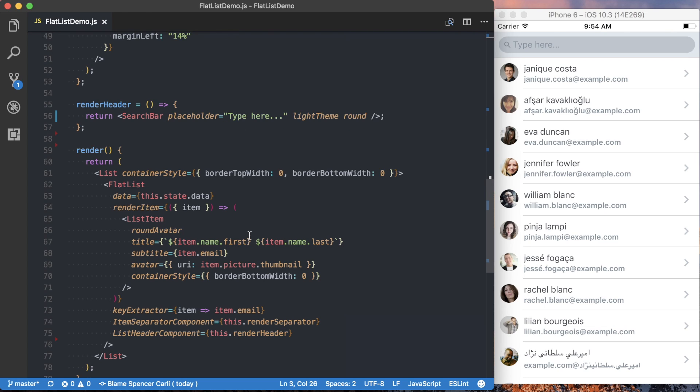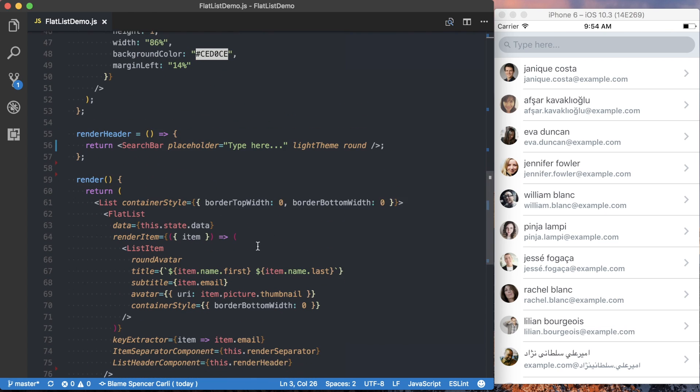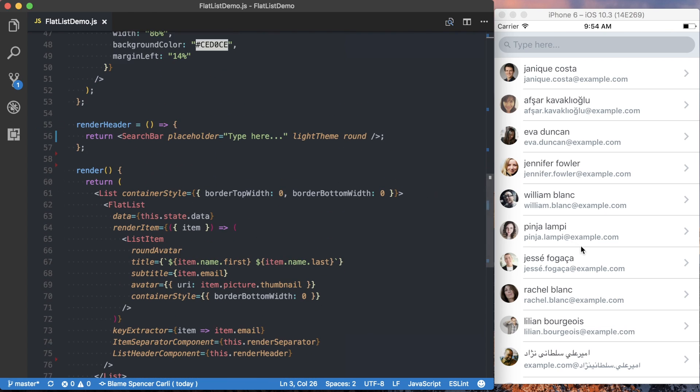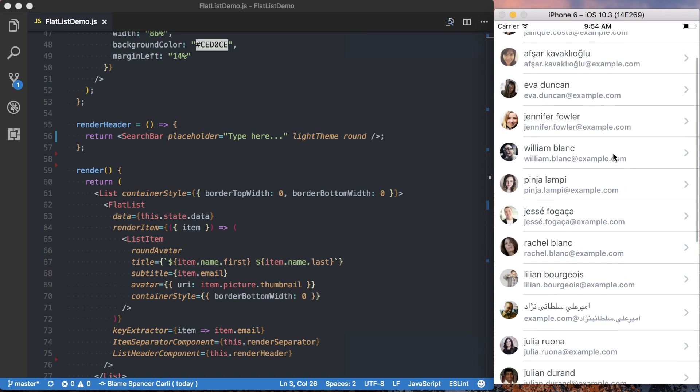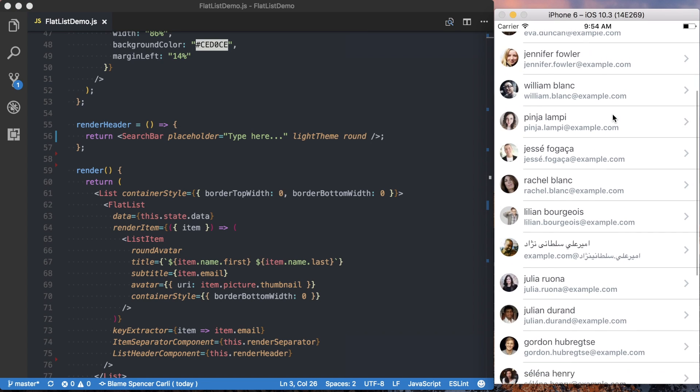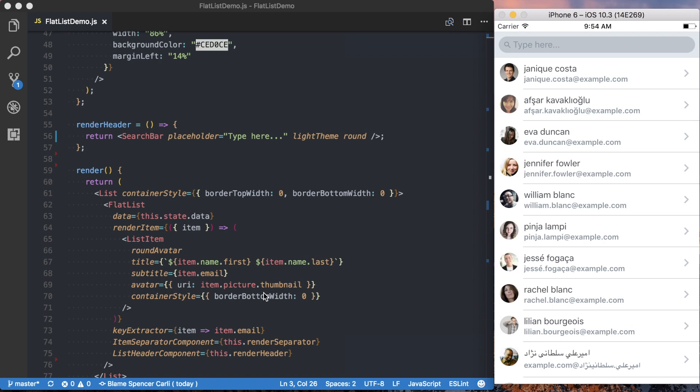And you can see with adding that one prop, this one function, we've now got this header up here, which we can use. And as we scroll through our list, it'll actually scroll away.